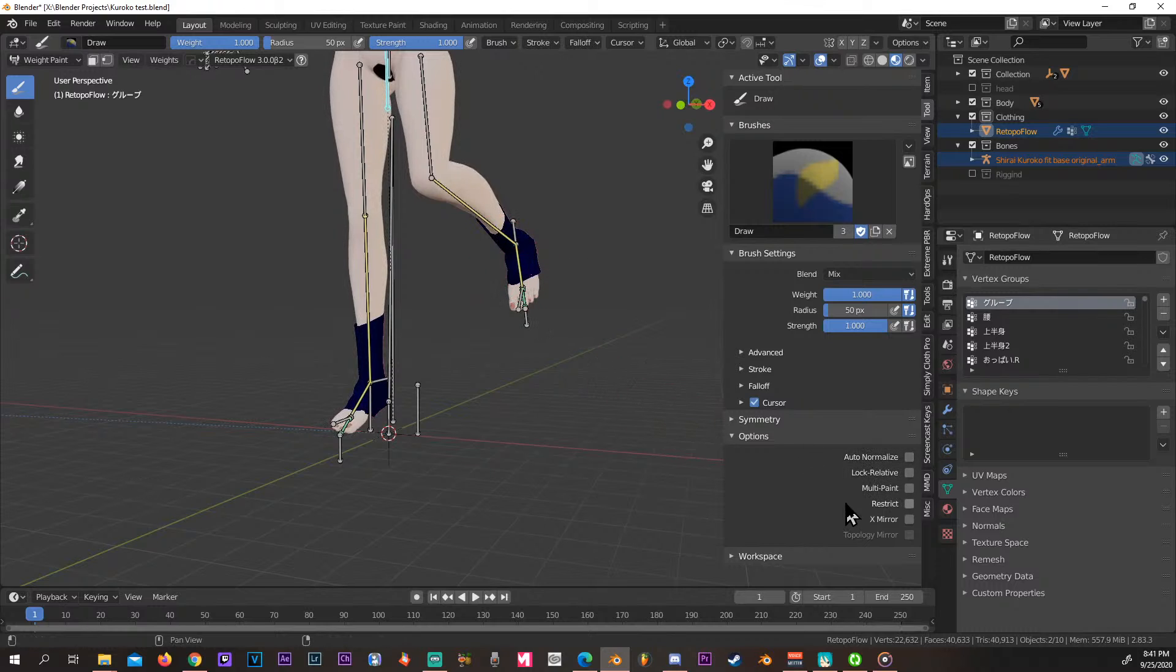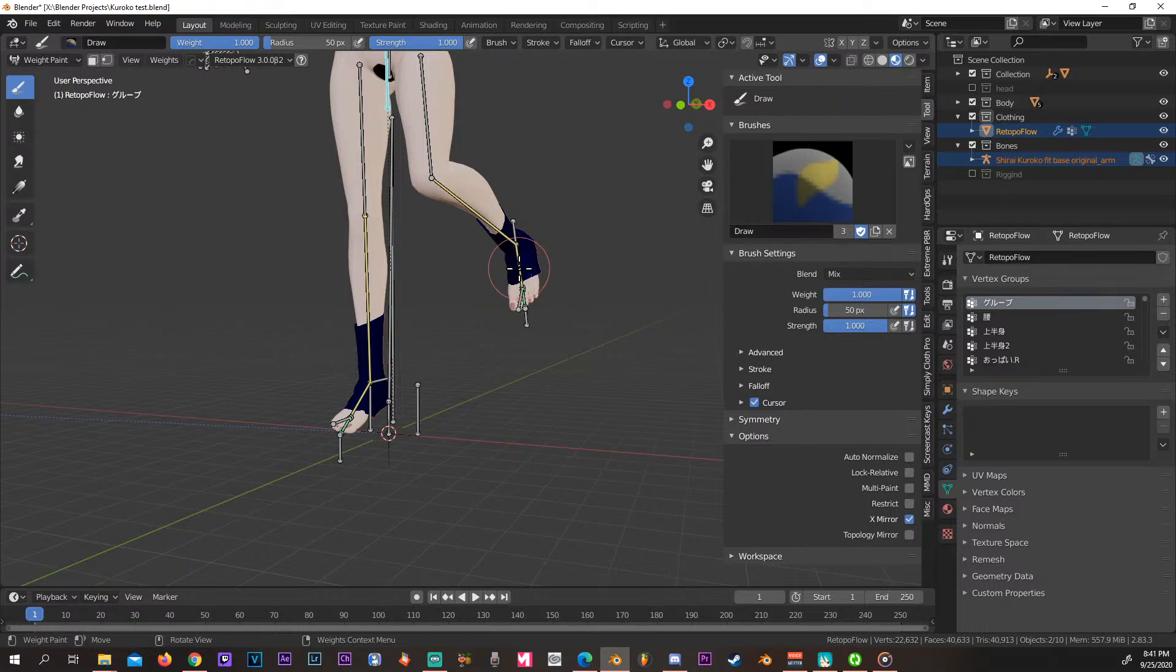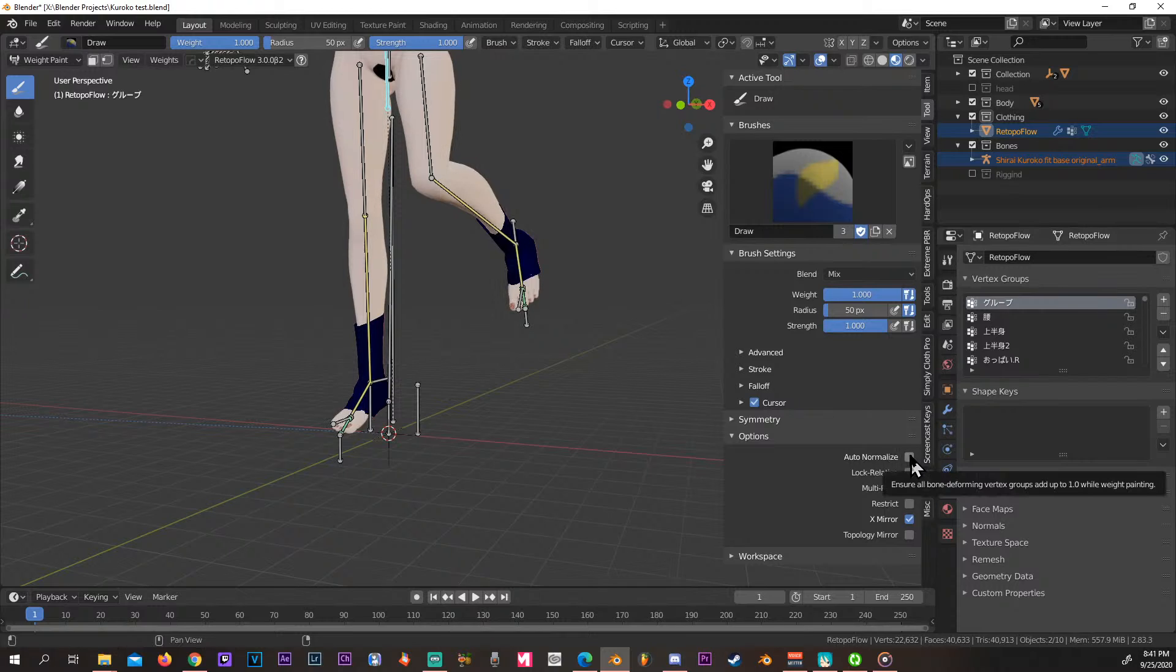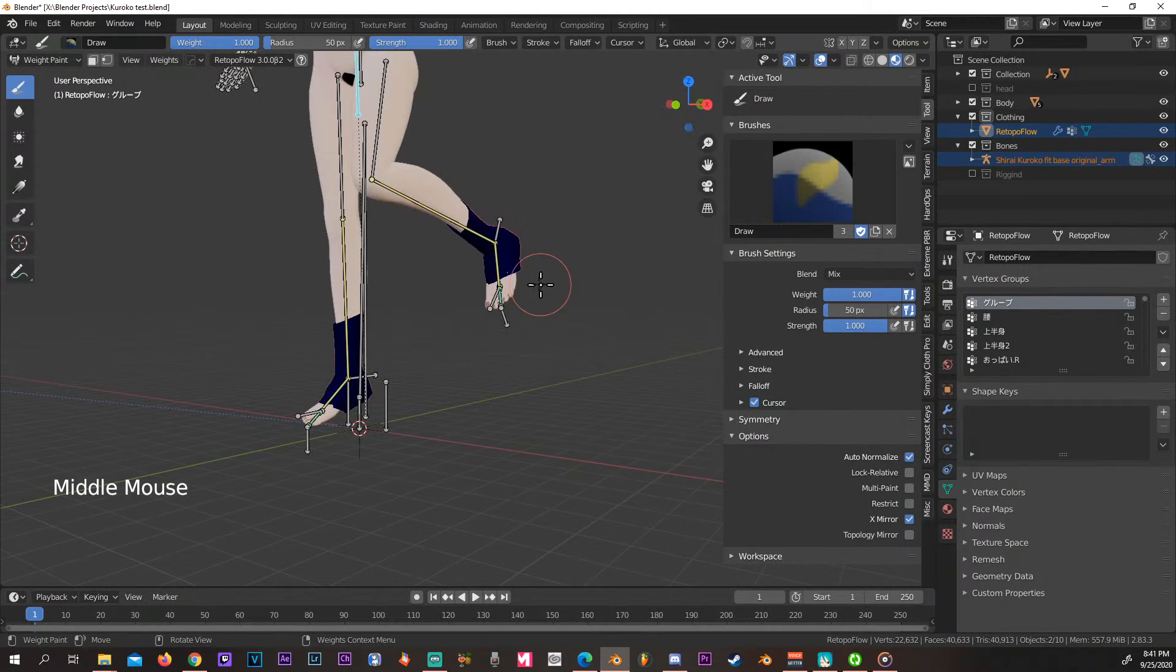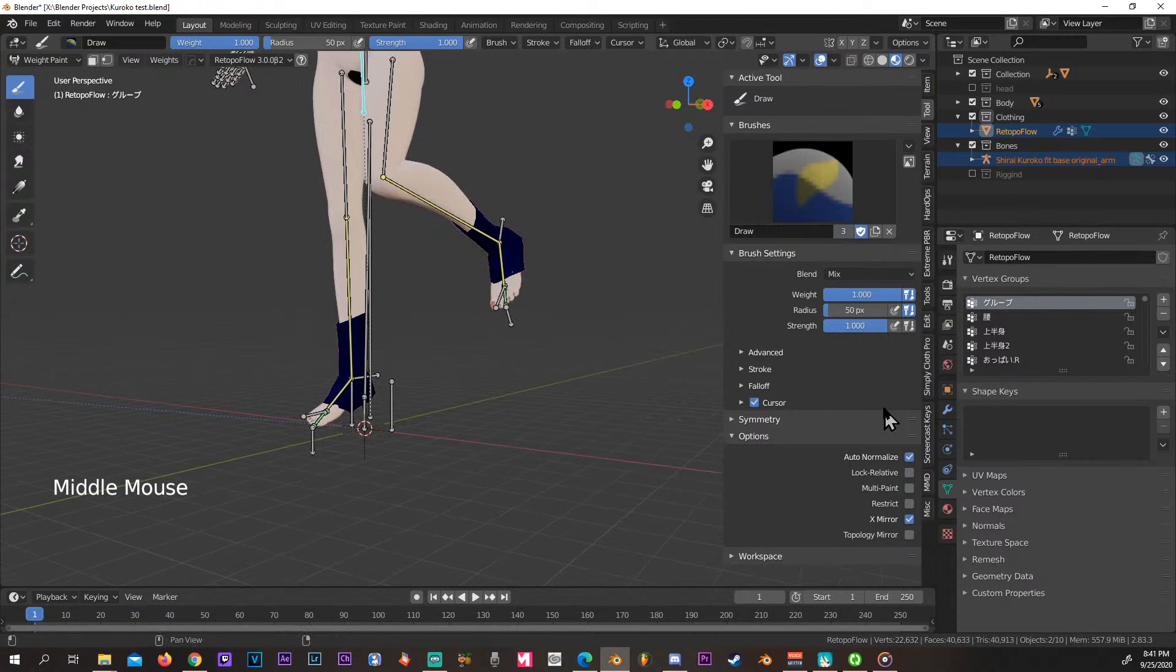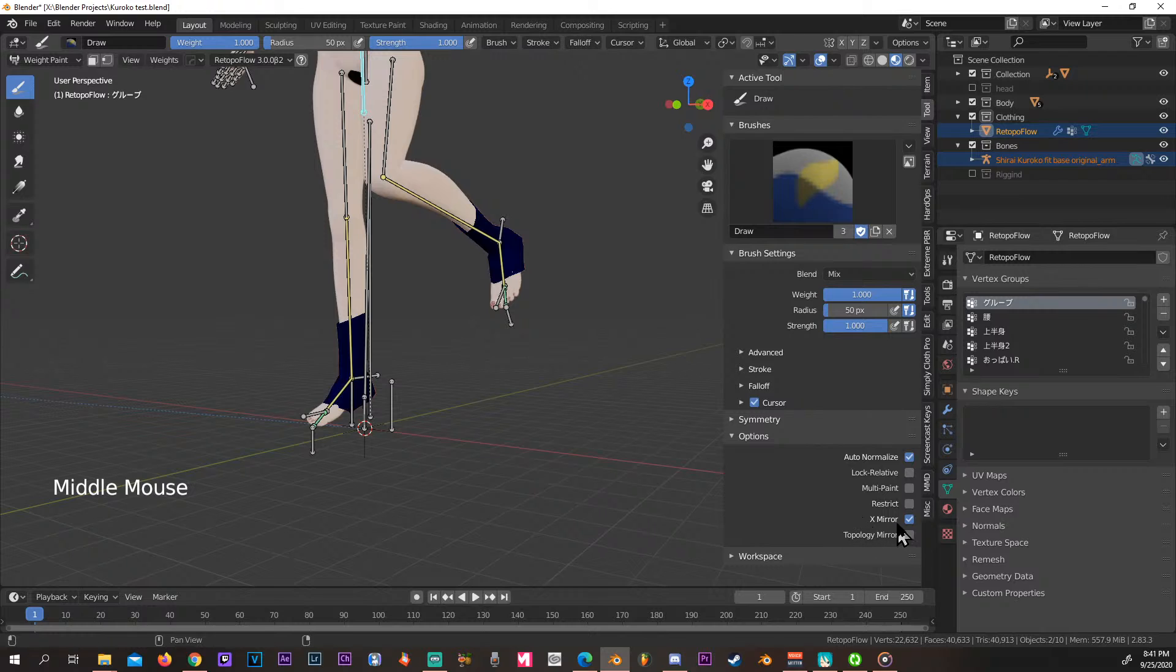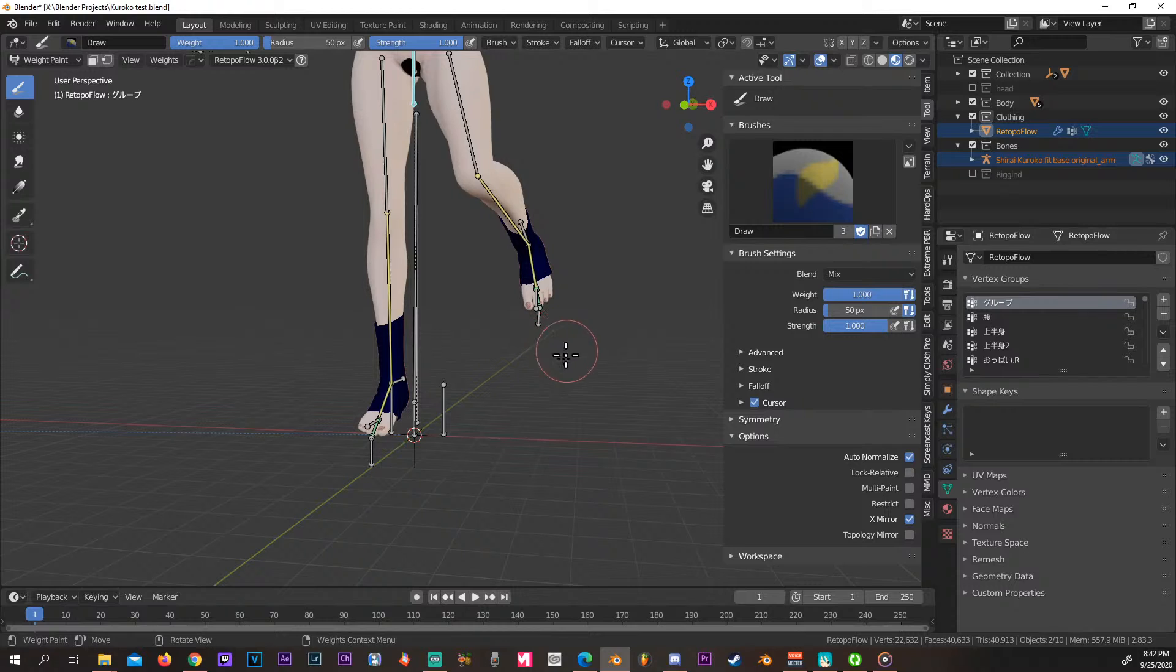What we want to do is have X Mirror enabled, which will copy whatever we do to one side and transfer it to the other side. We also want to have Auto Normalize. This is going to help you when you do your weight painting so it's not going to go out of whack. Just make sure you have those two clicked together.